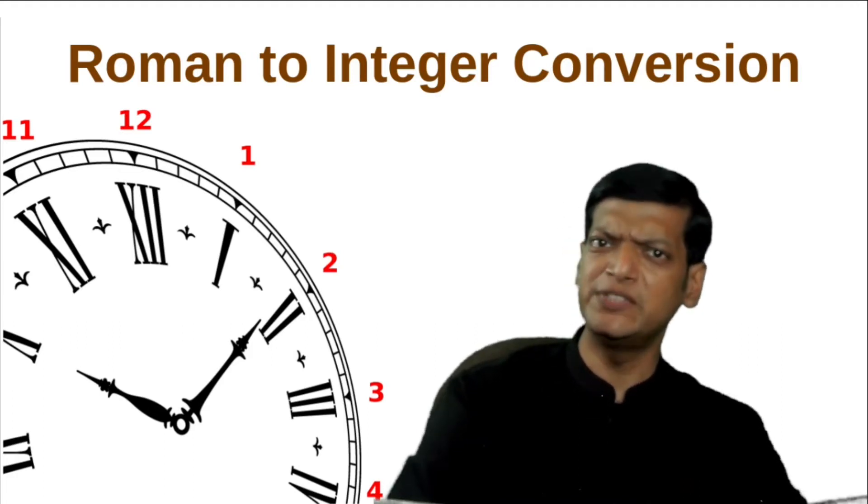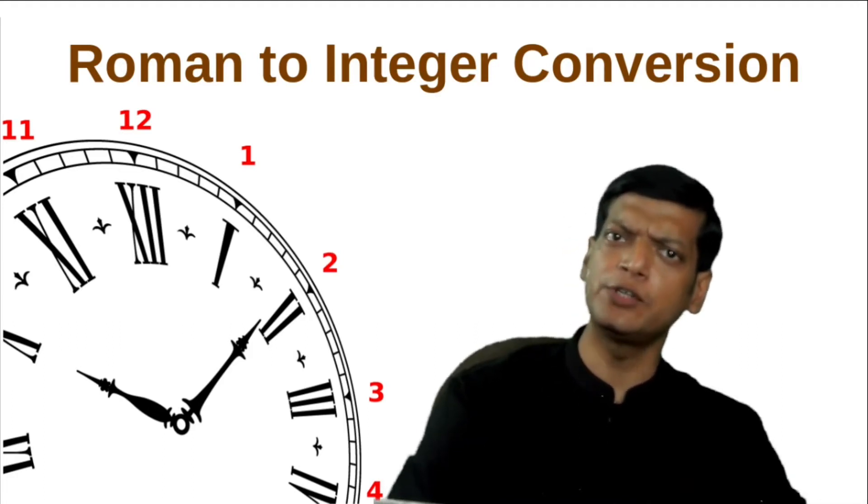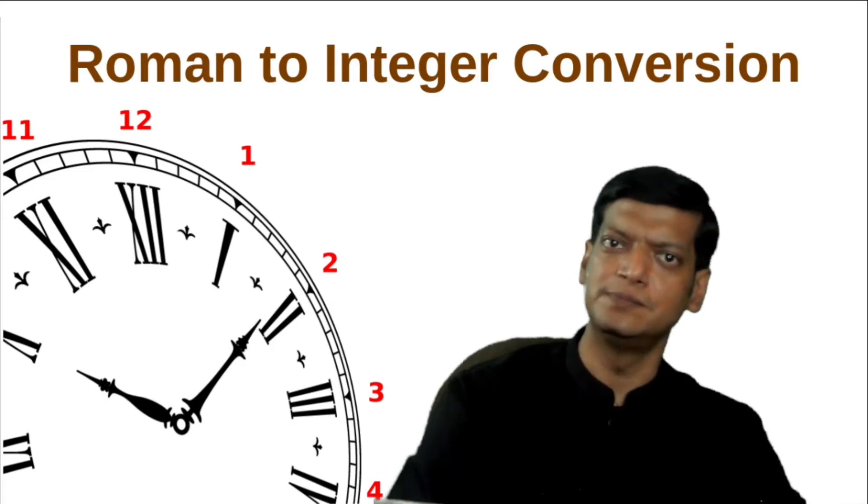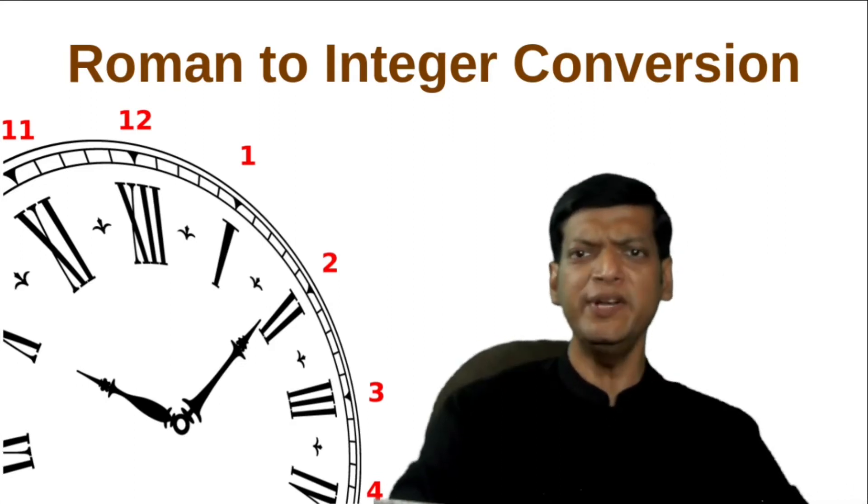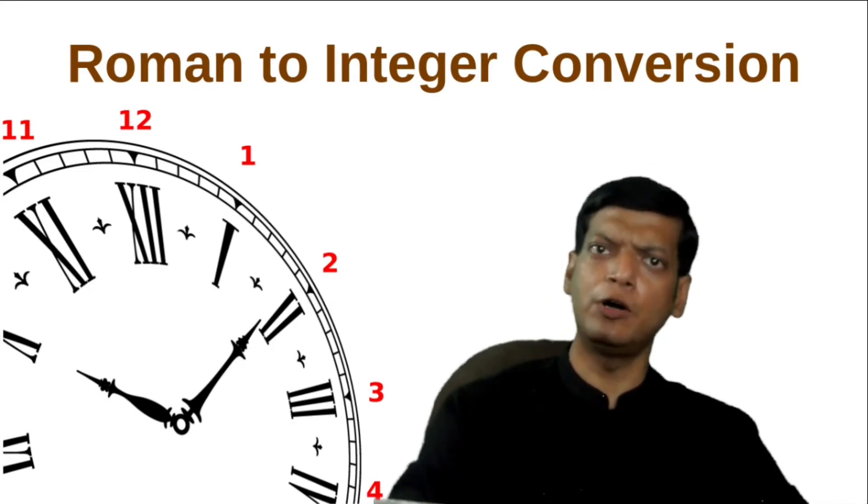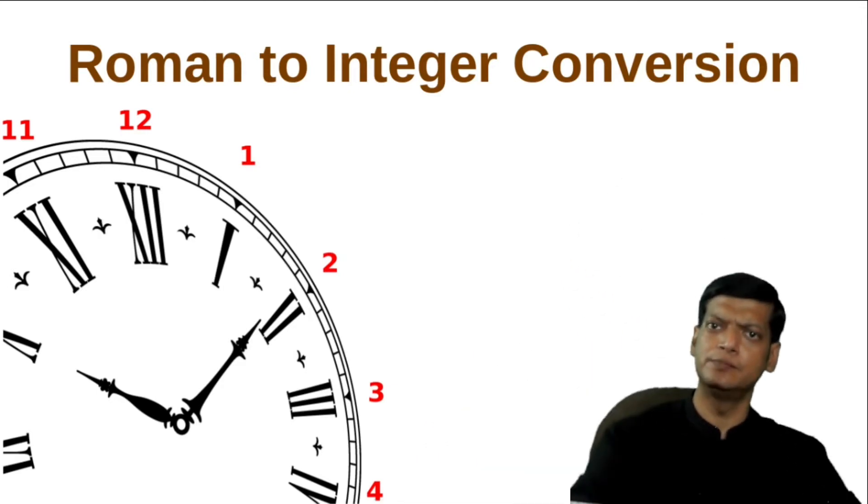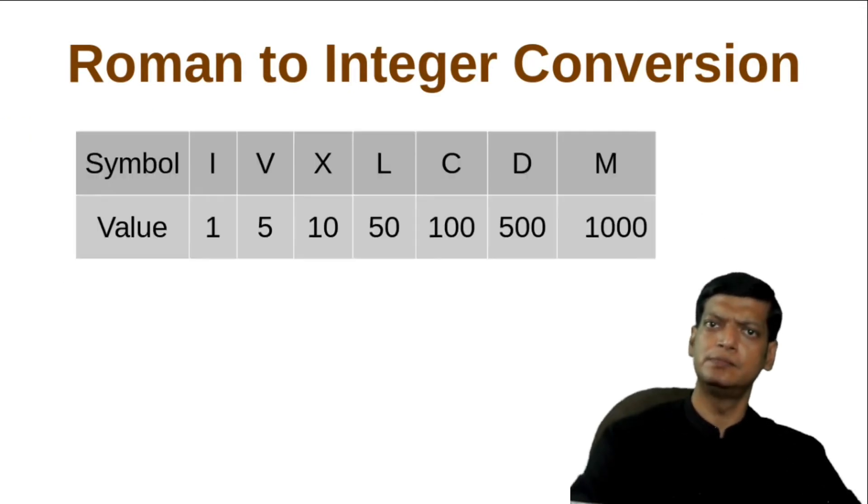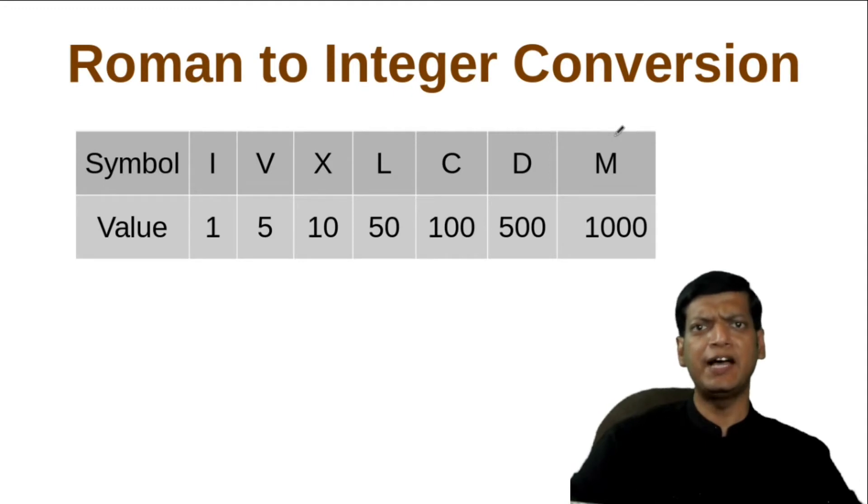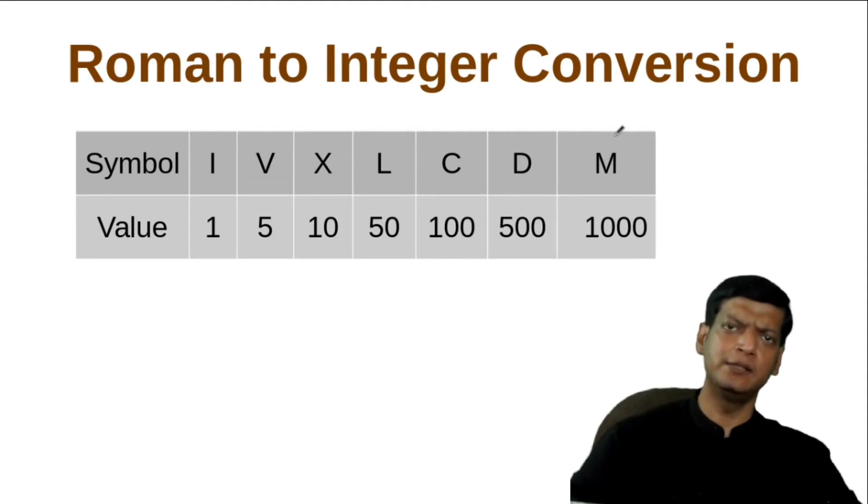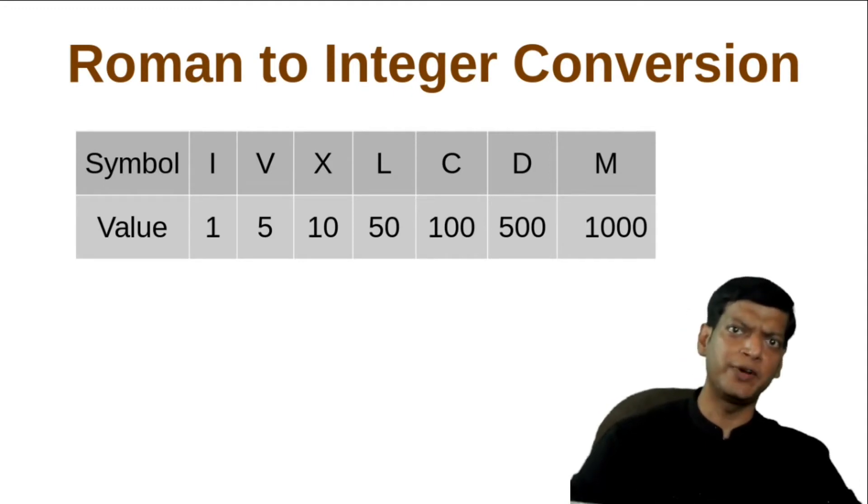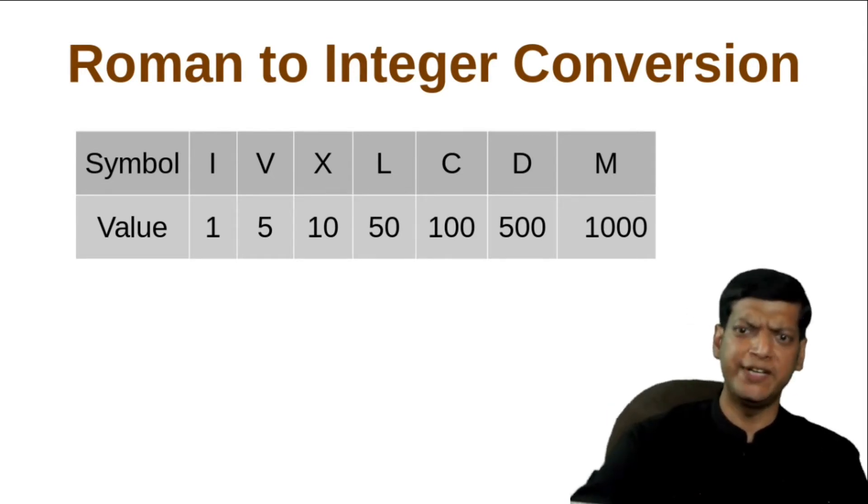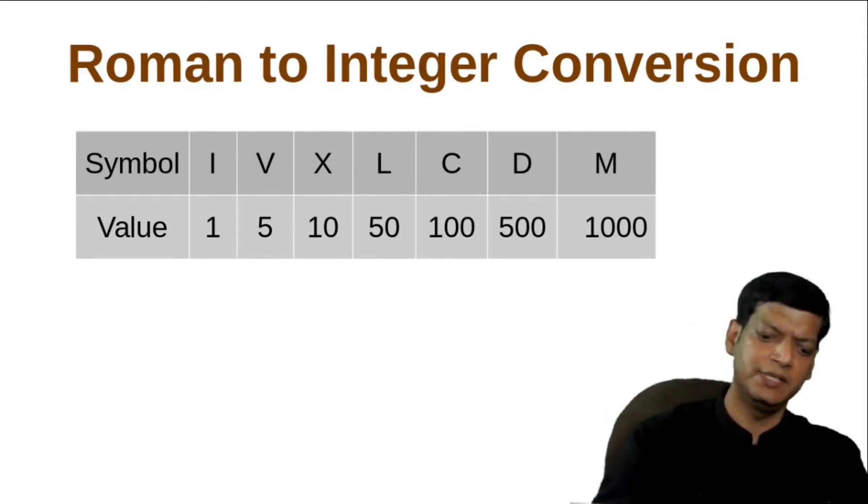This happens to be the reverse of what we did in the last video. A Roman number is made up of combination of letters, each of which has a fixed value. For example, the value of symbol I is 1, the value of symbol V is 5, X is 10 and so on. Let us understand this with the help of an example.